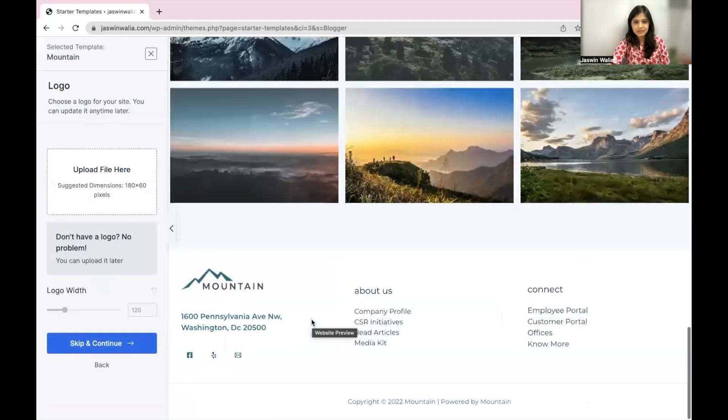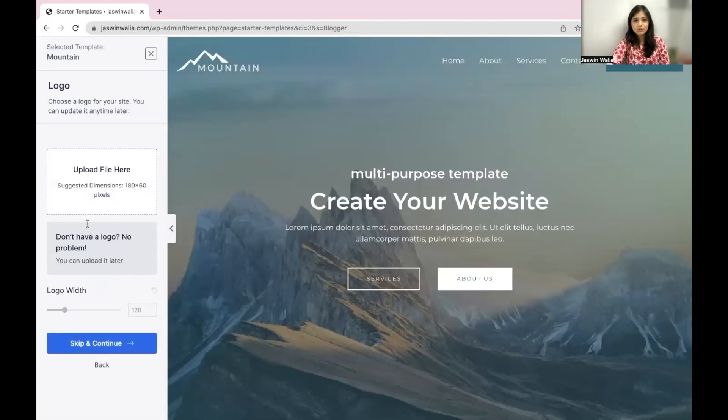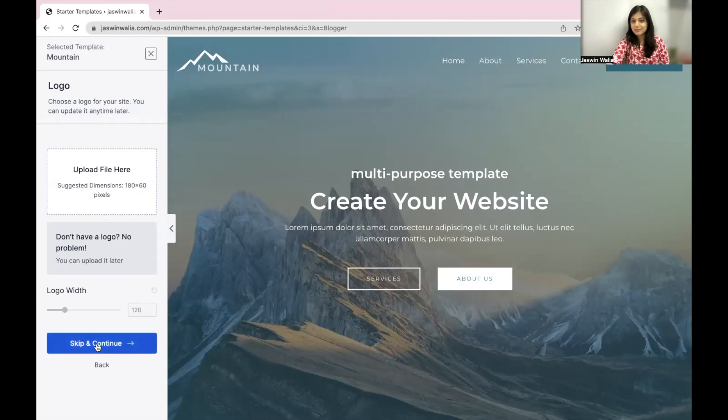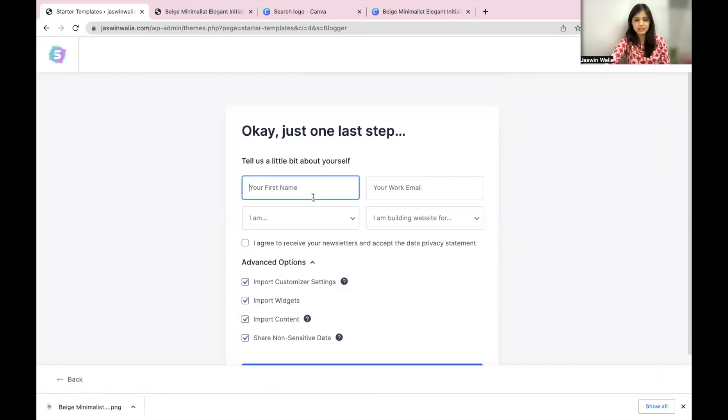Just select the one that you like the most. I like this particular site. It has all the pages as well. So what you would want to do is just click on skip and continue.